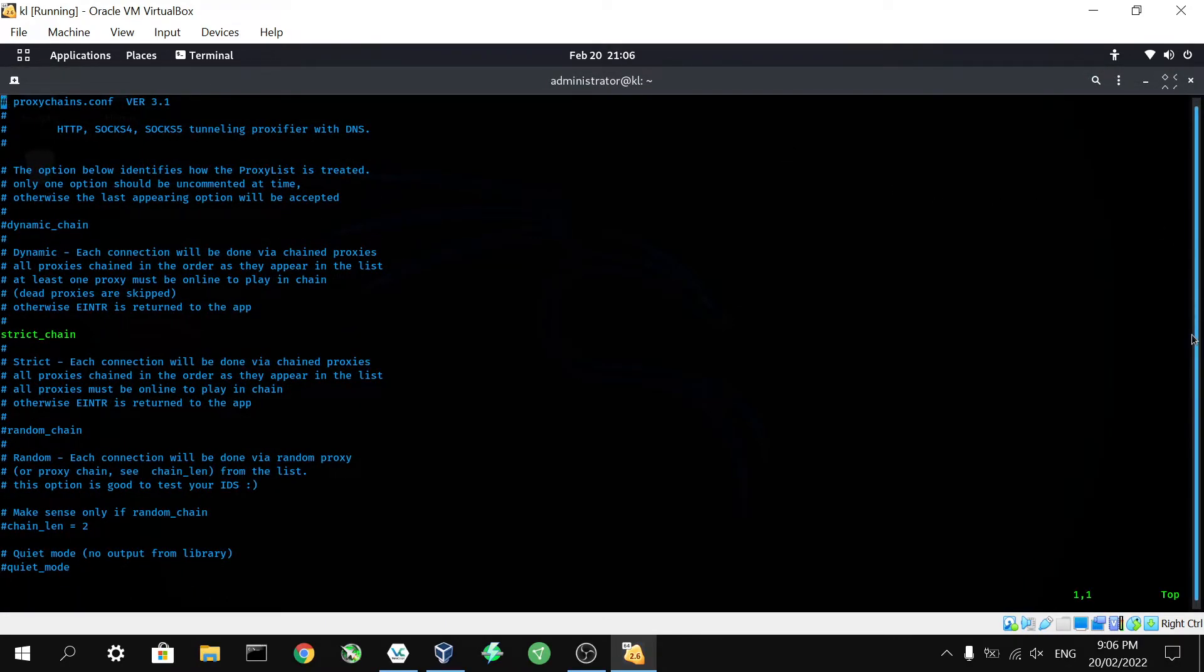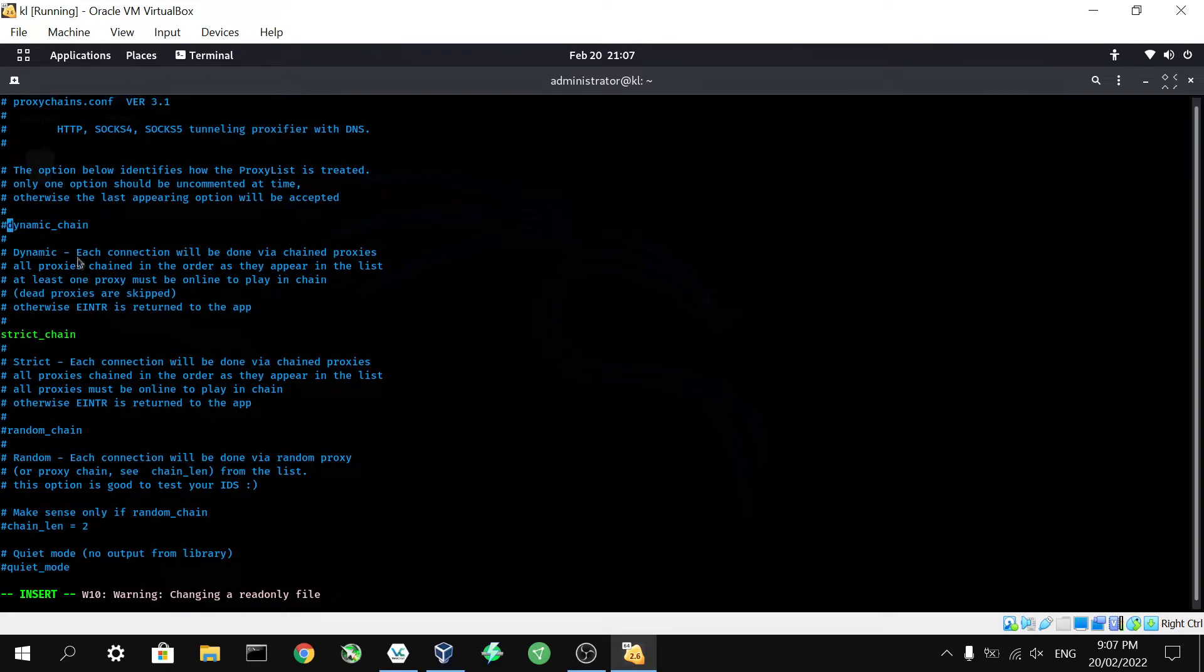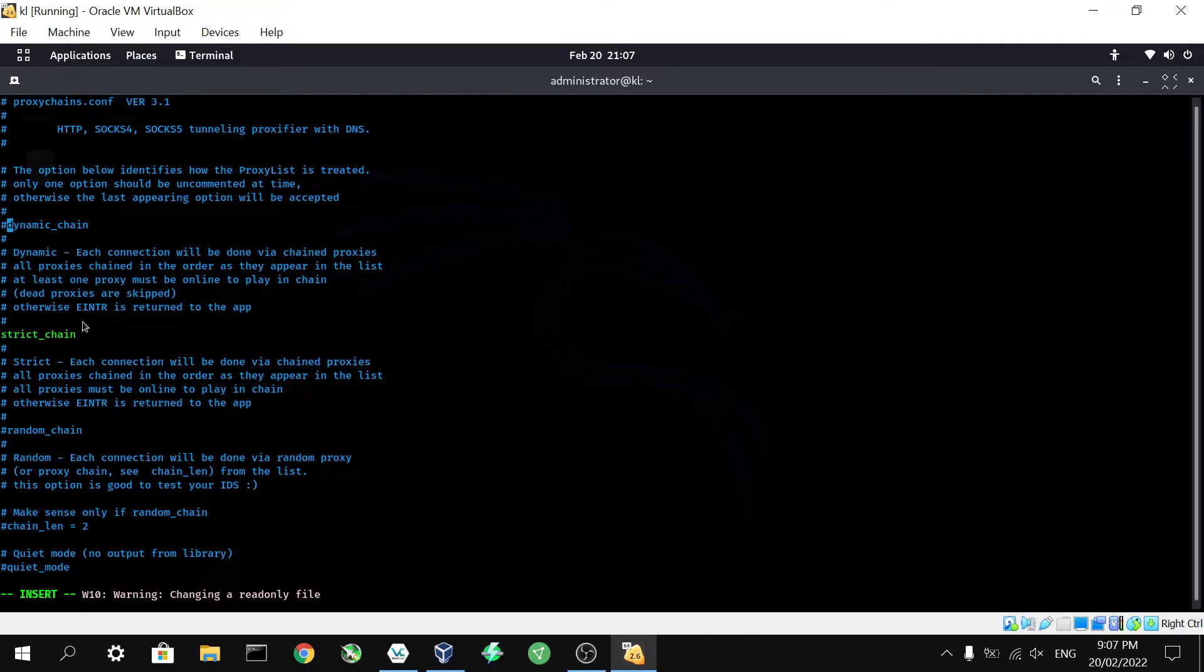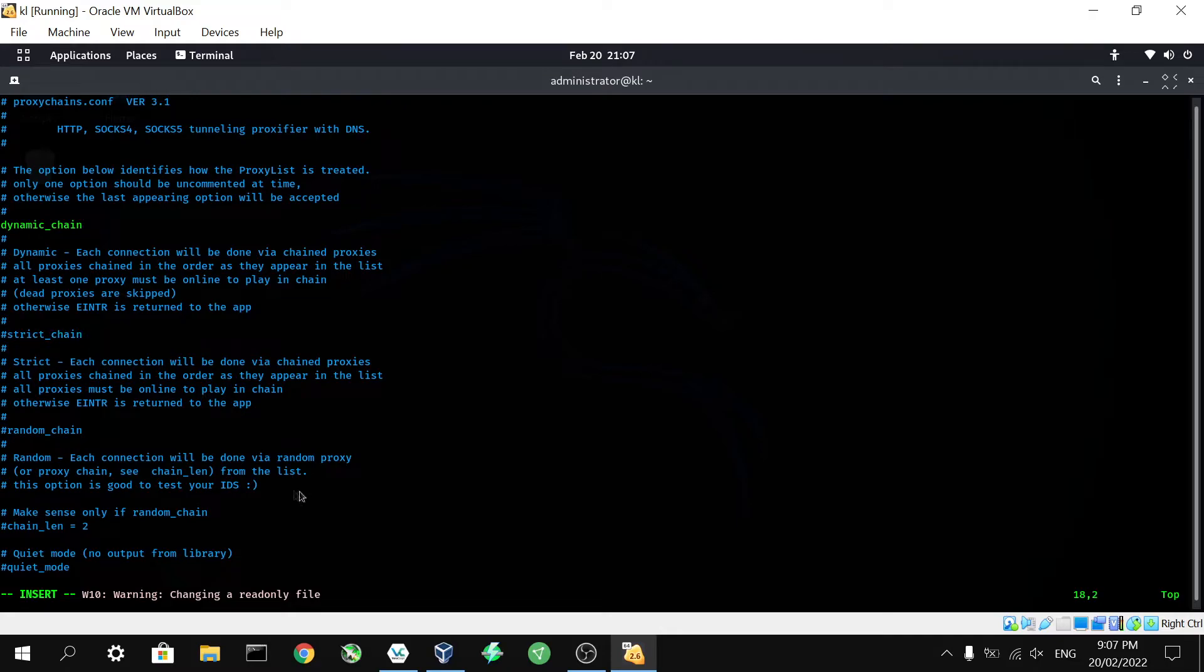So there are a couple different options we're going to want to make sure are enabled and disabled. The first being dynamic chain. So as you can see here, we've got three different types. It gives a little bit of a description below each one. Basically we don't need strict chain or random chain. Those only really come into effect when you're manually inputting what proxies you want to use. Because we're not doing that, we're going to channel them all through the Tor service which sorts out the proxies on its own. We only need dynamic chain. So we're going to make sure that is not commented out, and we are going to comment out strict chain.